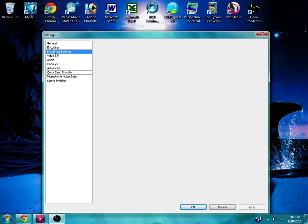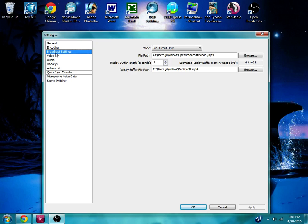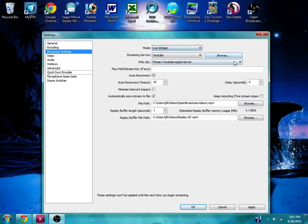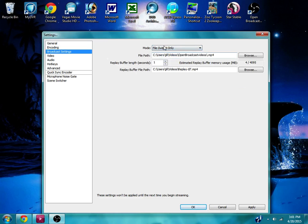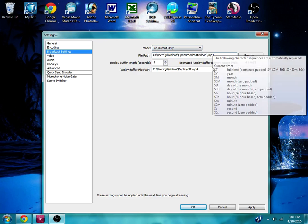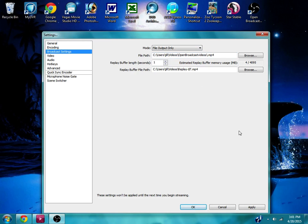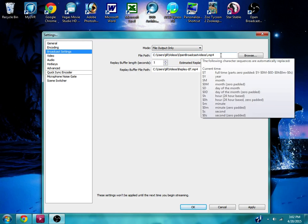So at first I did Broadcast Settings. It originally had it on Livestream, but for my particular videos I mostly do not Livestream. I just download them and then post them, or save them and then post them. So I go to File Output Only, and then from there it says Users, and then Videos, and then it'll say .FLV I believe.